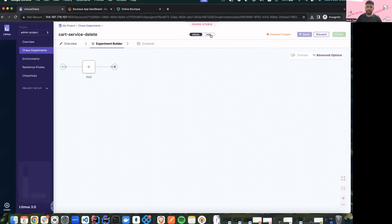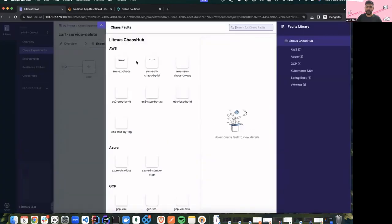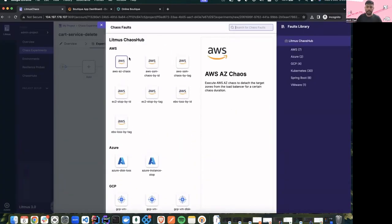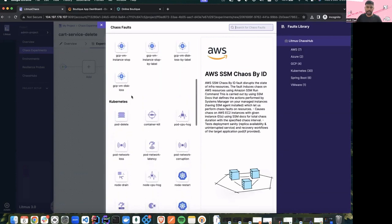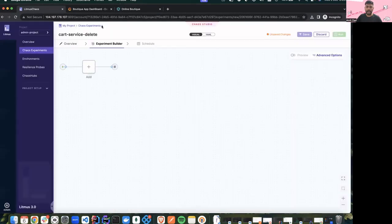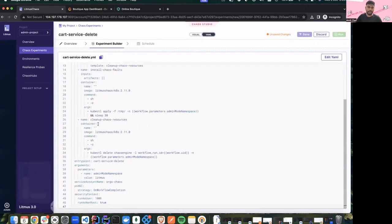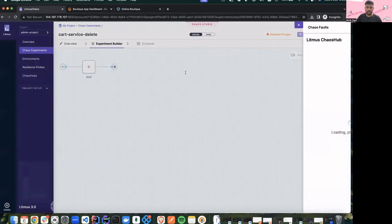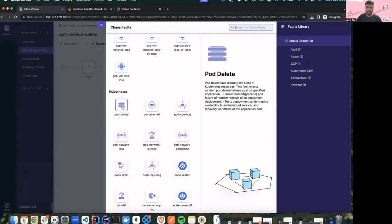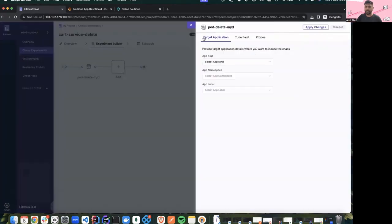In Chaos Studio we have a vast variety of functionalities. First is the addition of different faults from the hub — the chaos hub consists of a large variety of faults. For this demo we'll be using the pod delete fault. Once I add pod delete I can easily tune the variables or environment variables of this fault. We also have a YAML editor functionality — if you want to add additional changes in the YAML you can edit the manifest as well. I'll click the add button, select pod delete, and then I'll be shown a modal where I can select the application I want to target.